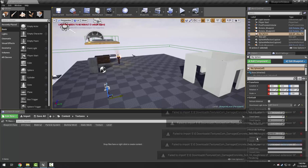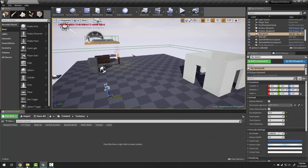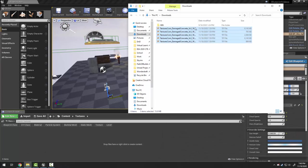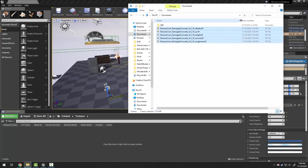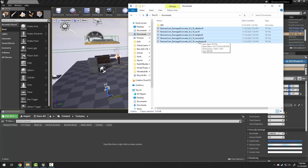With my textures folder open I'm just going to drag from my downloads window into the content browser. These images did not work because they are TIFFs and Unreal does not use TIFFs. It only uses PNGs or JPEGs.